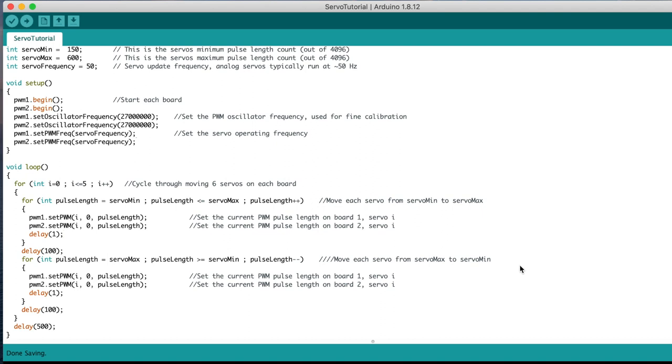We then wait 100ms and move the same two servos from their maximum position back to their minimum position, at the same speed. Once all six servos have been moved on each board, we wait 500ms and then start again moving the first two servos and the loop continues.